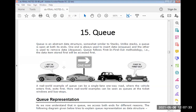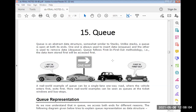Now we move to the Queue. Queue is a data structure where elements are inserted at one end and deleted at the other end. In Stack, elements are inserted and deleted at the same end, but in Queue, insertion is at one end and deletion is at the other end. Queue is open at both ends. One end is always used to insert data — we call it enqueue. The other end is used to remove data — we call it dequeue.